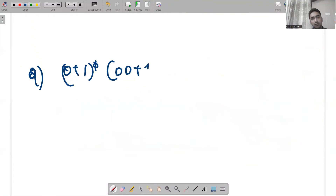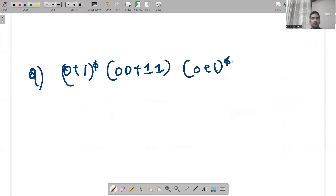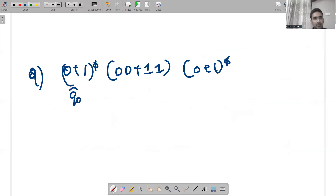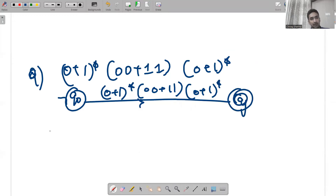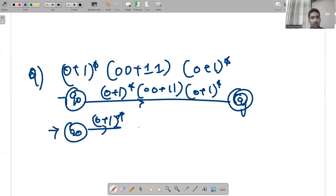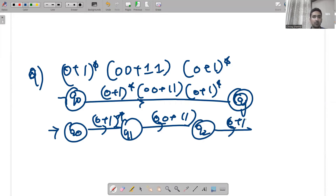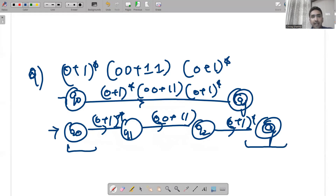Example 9: (0+1)*(00+11)(0+1)*. Try to understand: you start with a 0,1 loop, end with a 0,1 loop, and have a middle section of 00+11. Initially take (0+1)* as q0 with a loop, then q1, then 00+11 gives q2, then (0+1)* again. In the middle, 00+11 is significant.